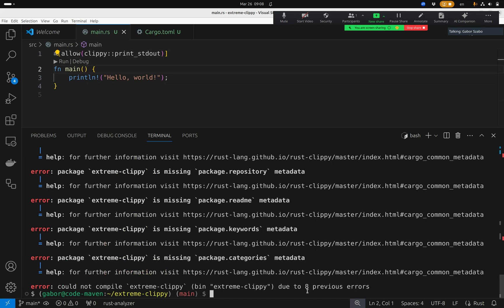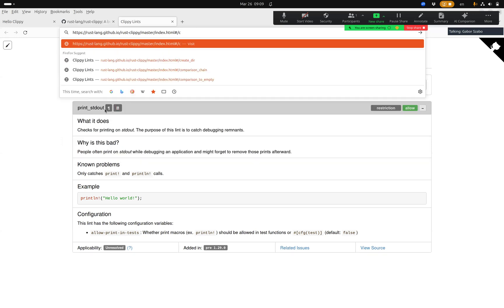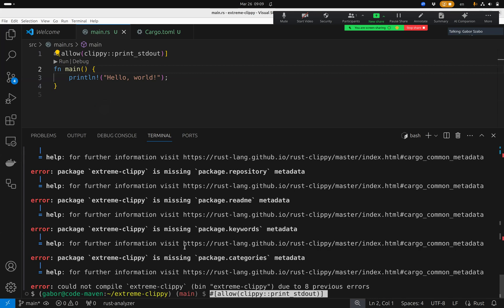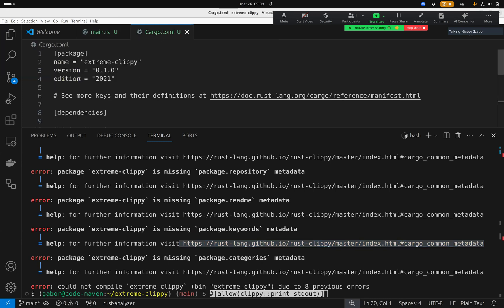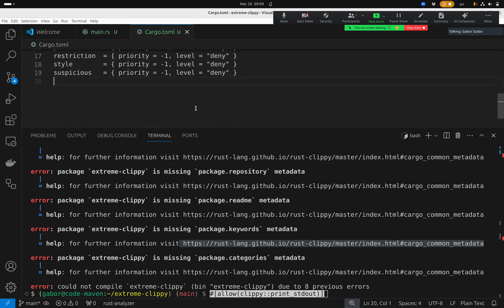The next one is cargo_common_metadata. This is about the fact that in Cargo.toml there are metadata fields, and by default only three fields are present. But if you want to upload something to crates.io, you have to fill out a lot more fields. This lint complains about that. If you're not interested in uploading to crates.io, you can turn it off — which is what I'm going to do.